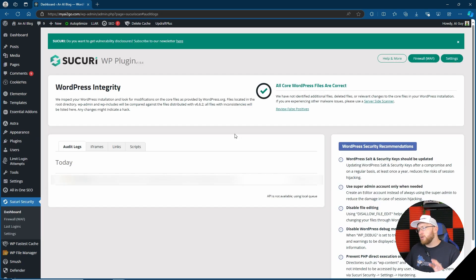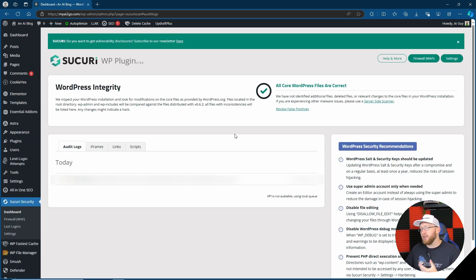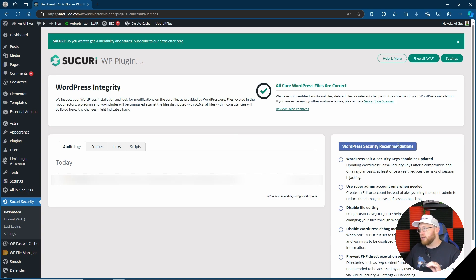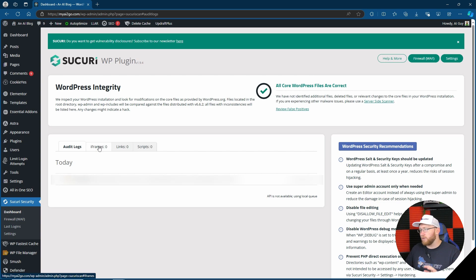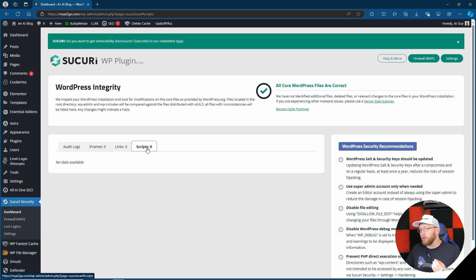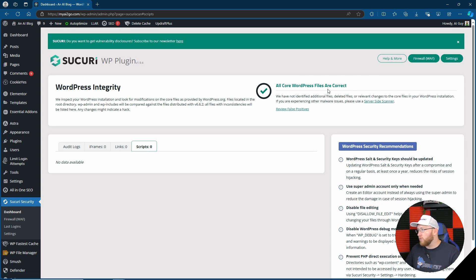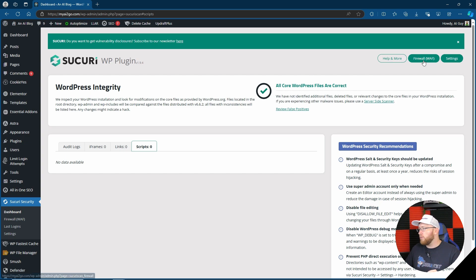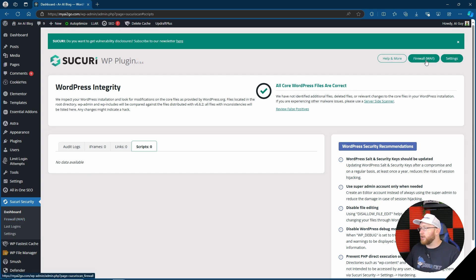So we can start on audit logs first. It can tell that I've obviously logged into this site, it's telling me the IP and also the user name. This can be a number of security recommendations on the right-hand side and we've got a number of other options such as iframes, links, and scripts. Let's go take a look. So it looks like none of these have been done, obviously we've just installed it so it's not going to have anything on the logs. We can check the WordPress integrity which has all core WordPress files are correct, and we can either go straight to our firewall from here or from up here. Let's go over and check it out.